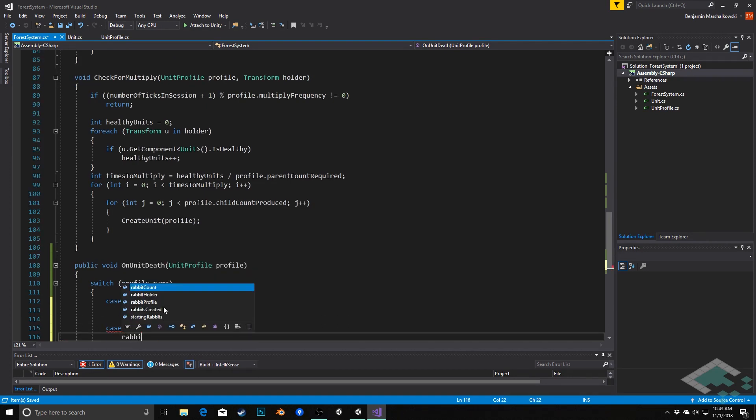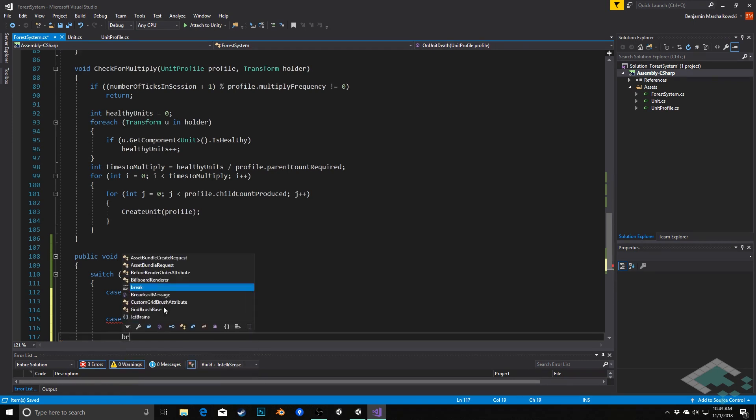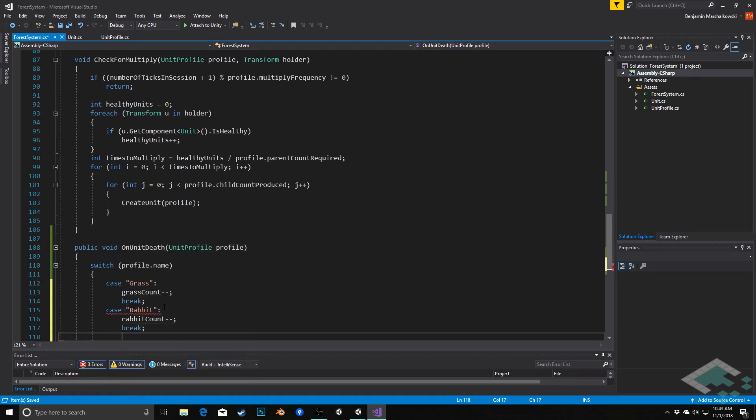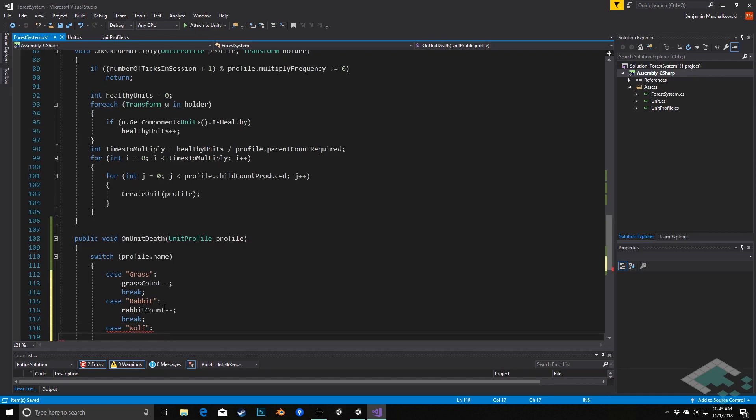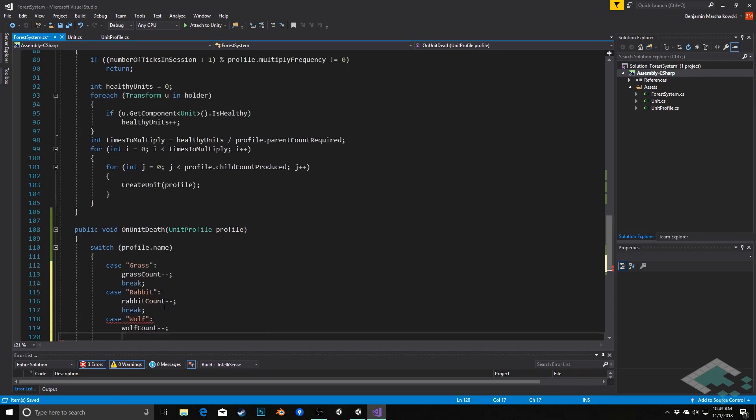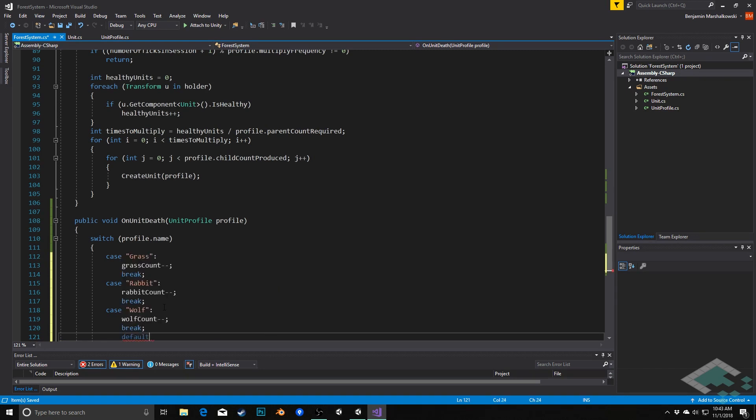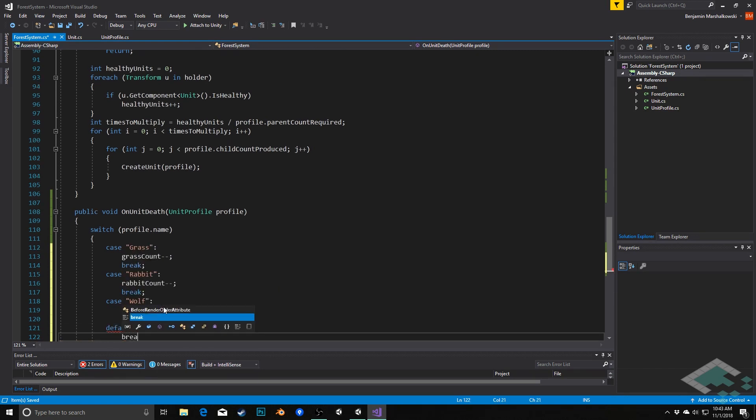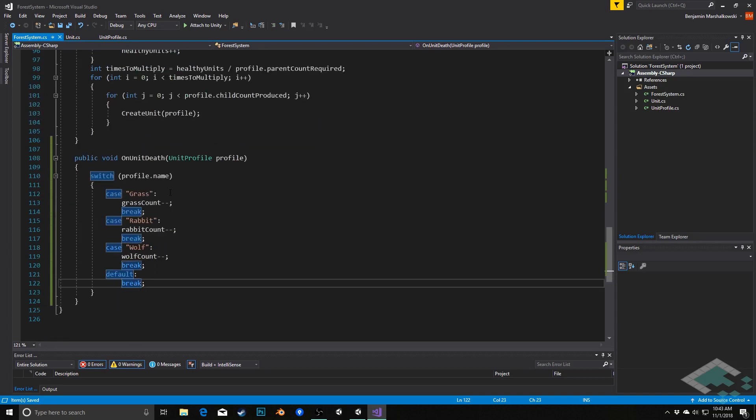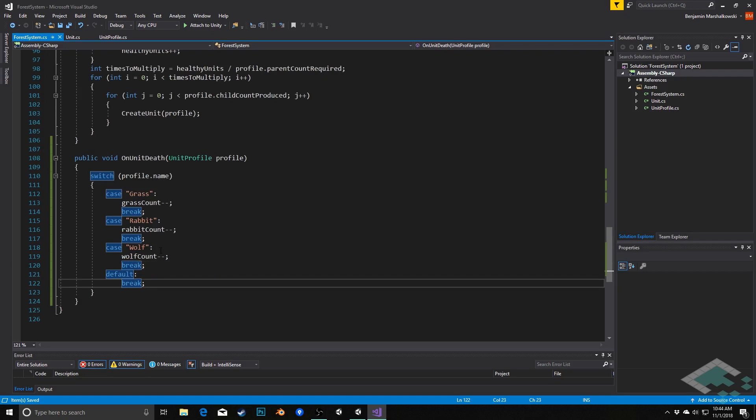And case wolf, wolf count decrements, break. And with switch statements you always need a default, which in this case will simply won't do anything. If somehow we got a profile that had a weird different name that didn't match, I don't want to make like the wolf one just the default case, because if for some reason a bug happens and something gets through with a weird profile name, I don't want to start decrementing something that actually exists because of a bug.